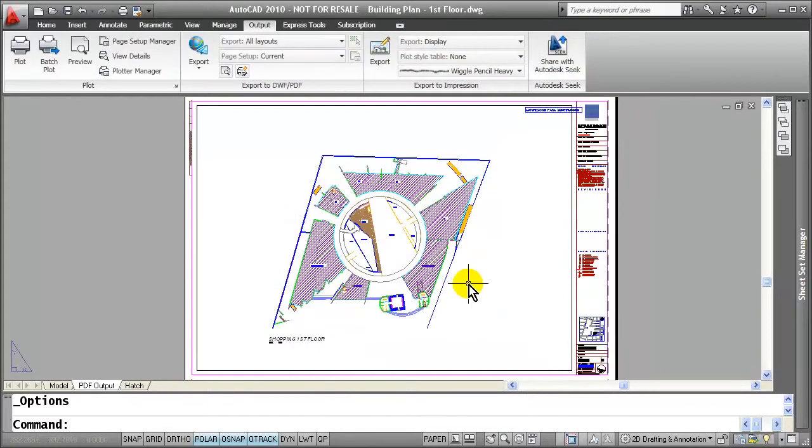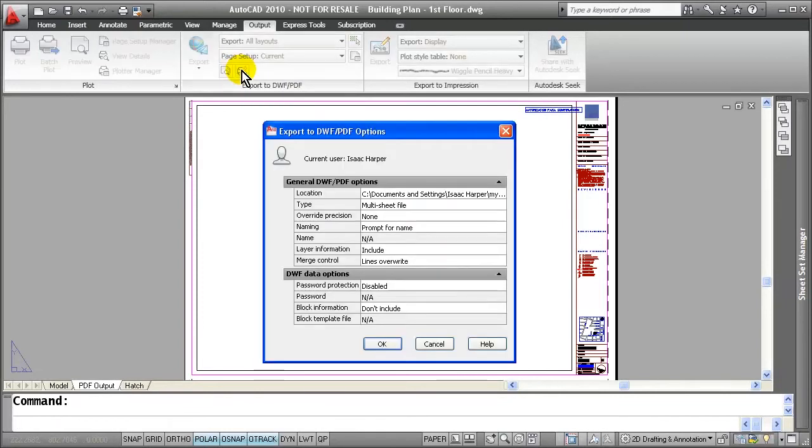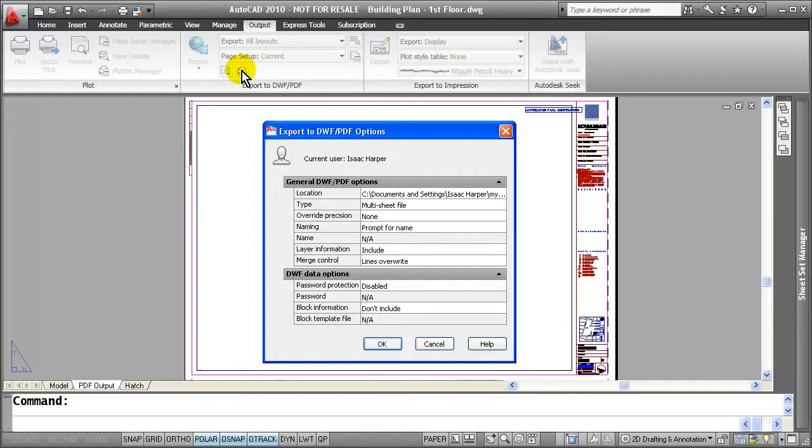The next thing I want to show you is if I come over to the Export panel and select the Export to DWF PDF options, you will notice that PDFs and DWF options have been combined for consistency and are much easier to use, and can be controlled independently through plot, publish, sheet set publish, and export.